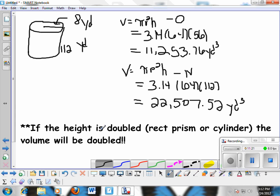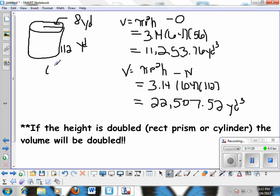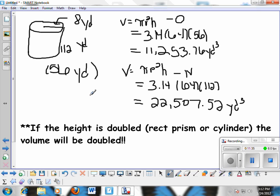Now take a few minutes and find the surface area of the cylinder using the original height of 56 yards. Then double the height to 112 yards, find the new surface area, and compare the two. See if you can find any correlation — like volume doubles when height is doubled, does the same thing happen with surface area?